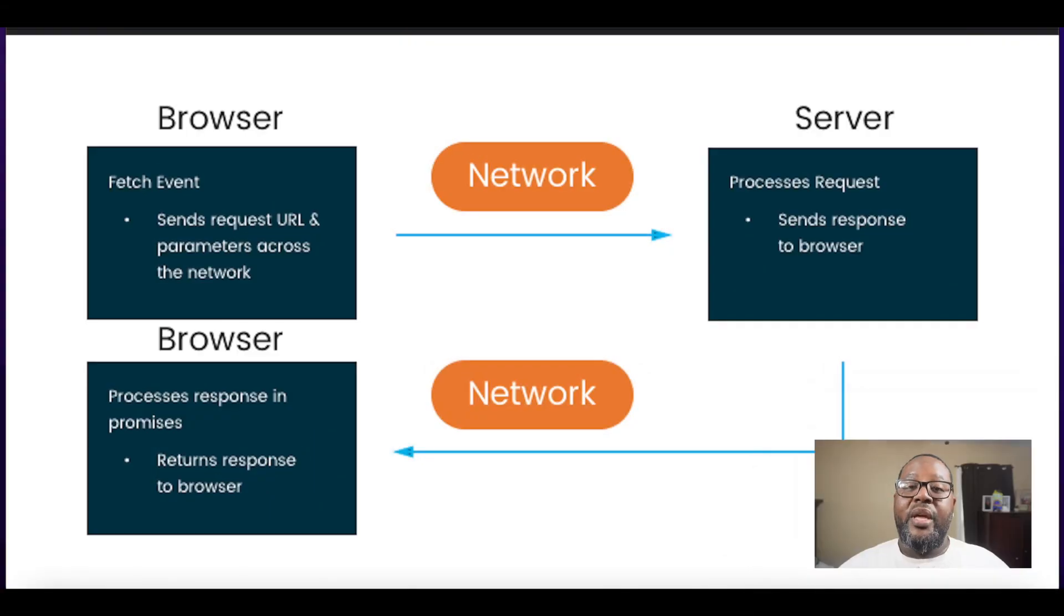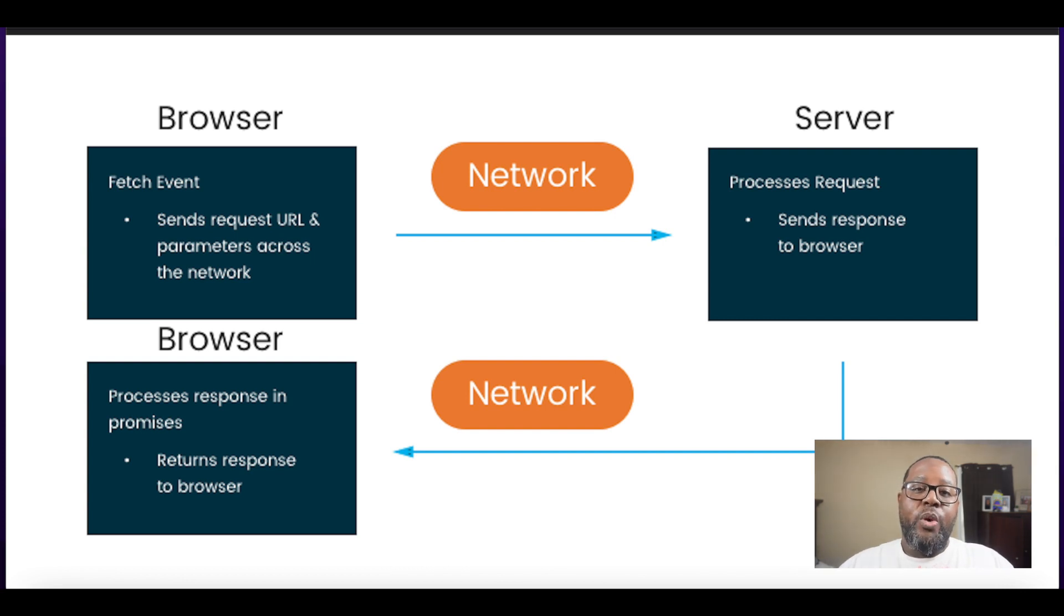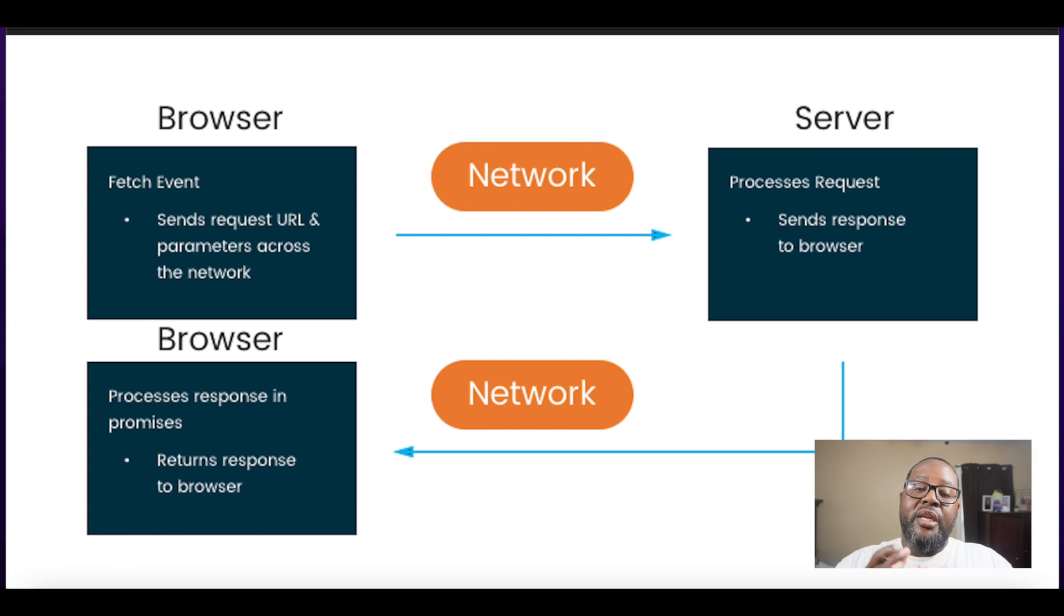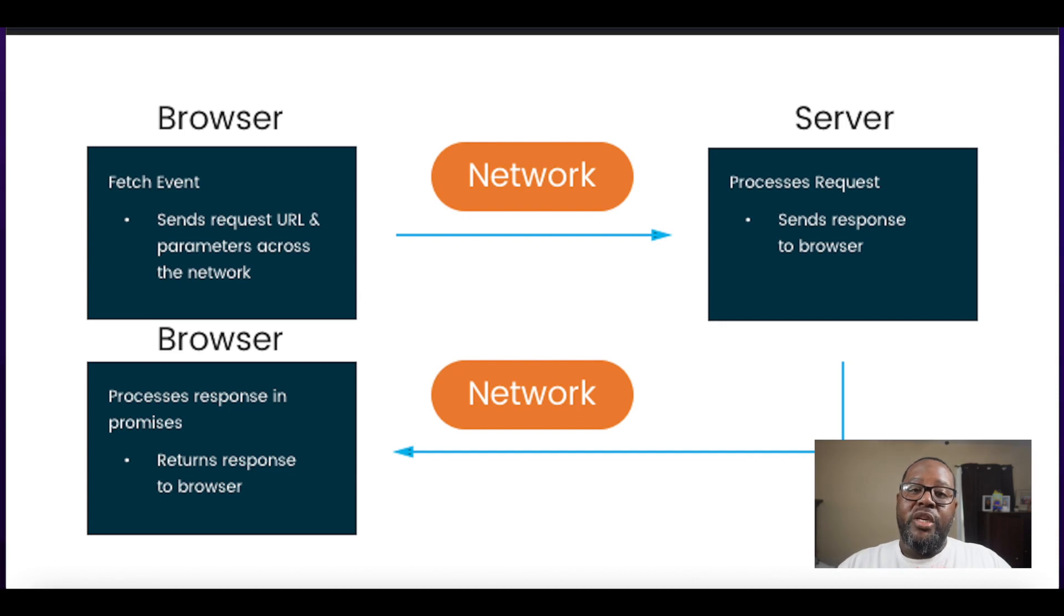So now that we have a solid understanding of RESTful APIs, you may still be wondering how fetch fits into this equation. Well, fetch is what we use in JavaScript to actually interact with that RESTful API. We can do the GET, POST, PUT, and DELETE operations using the fetch method.